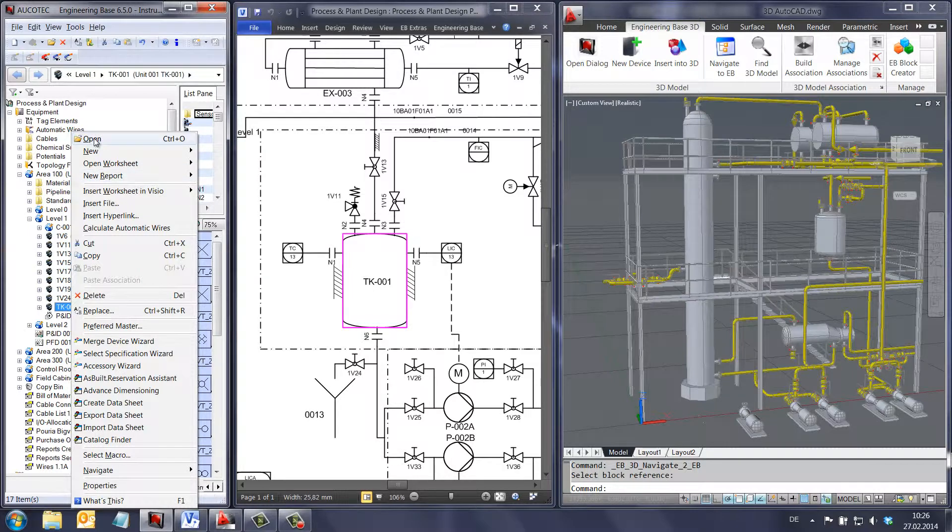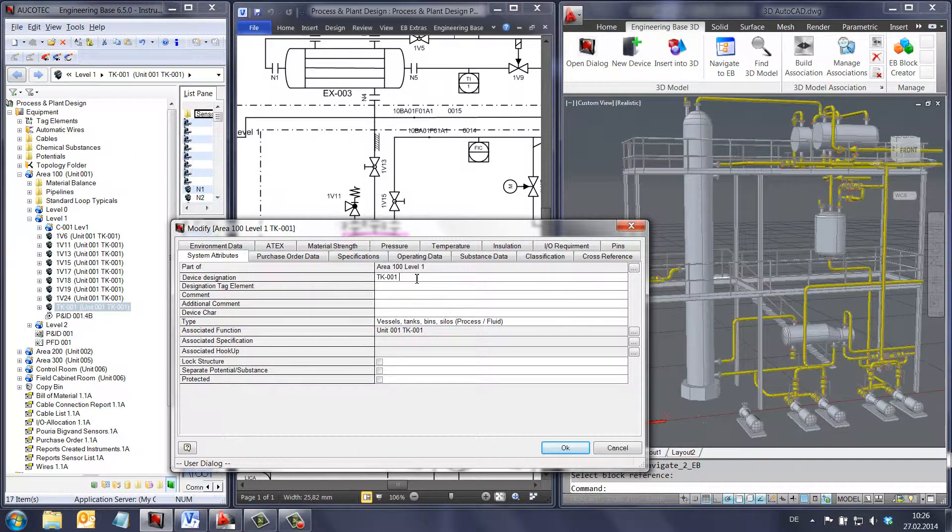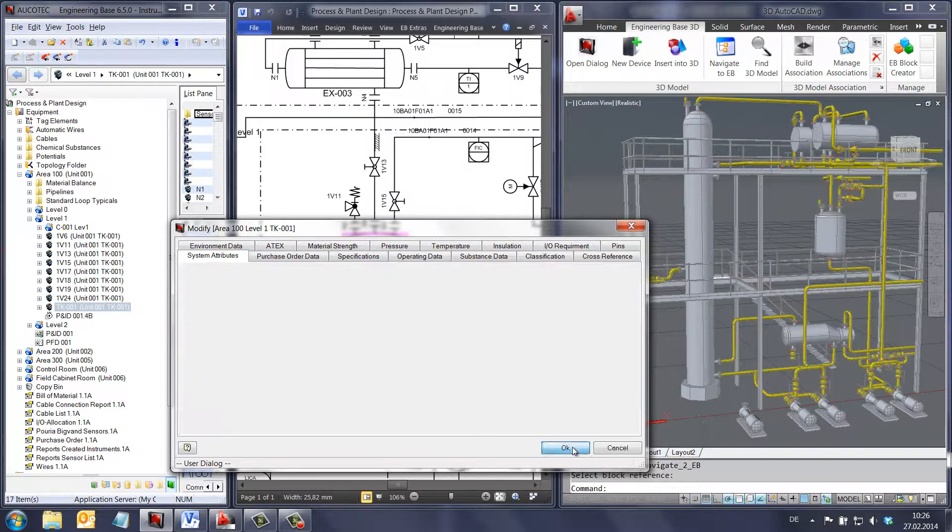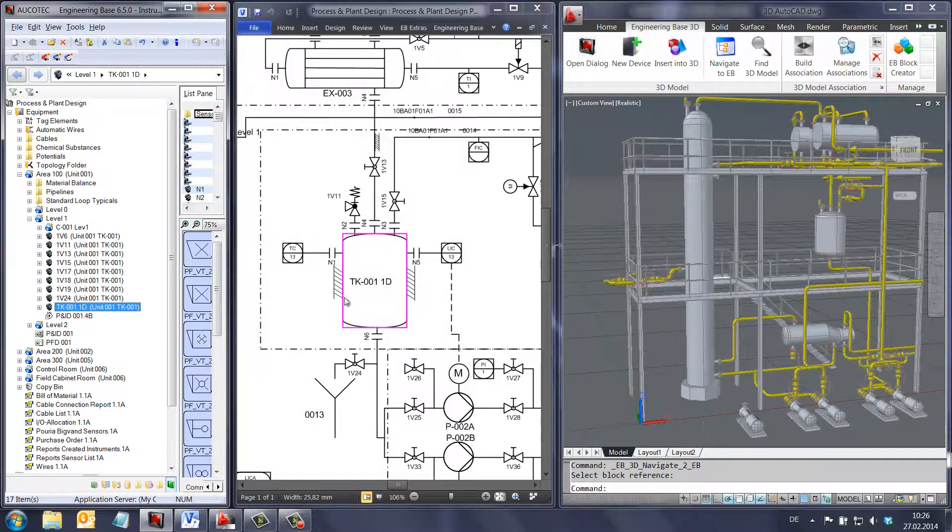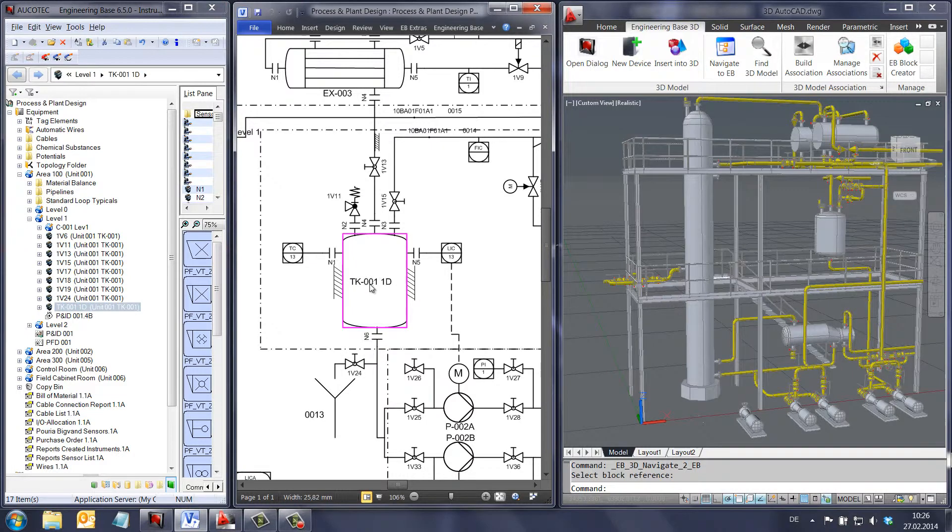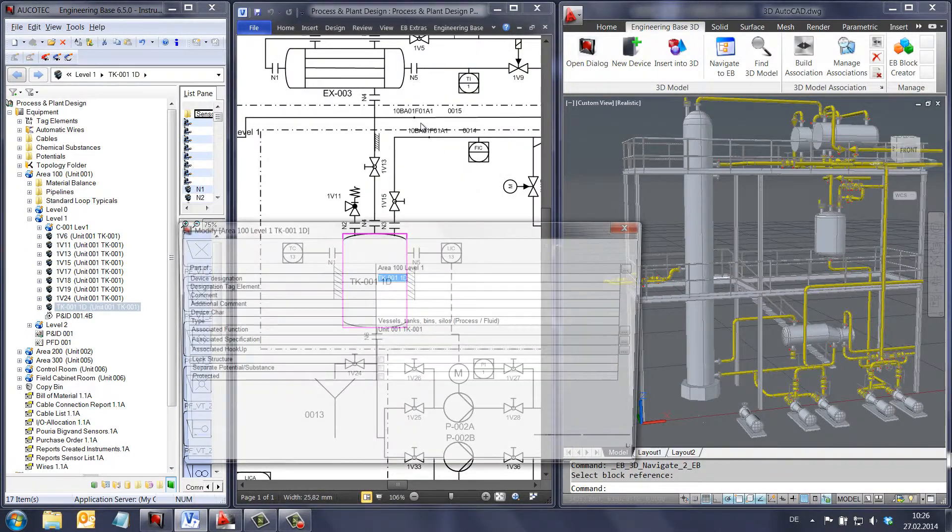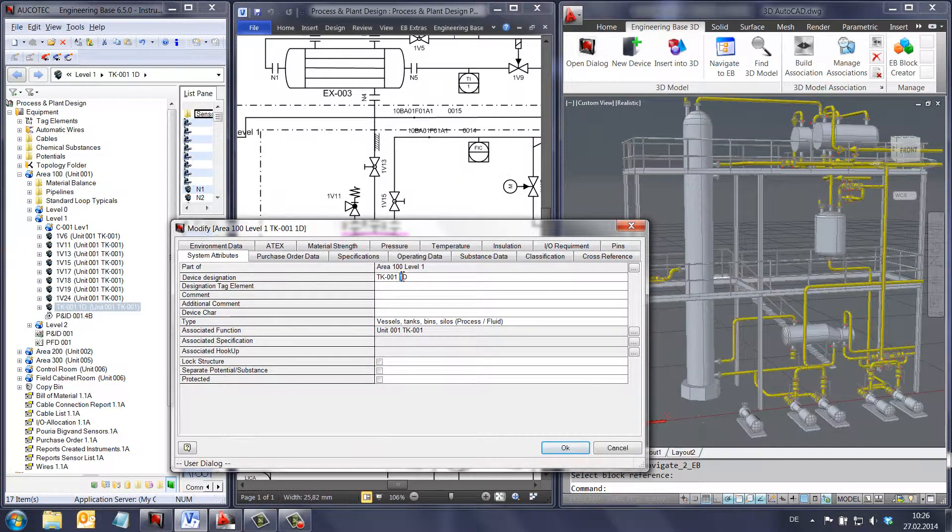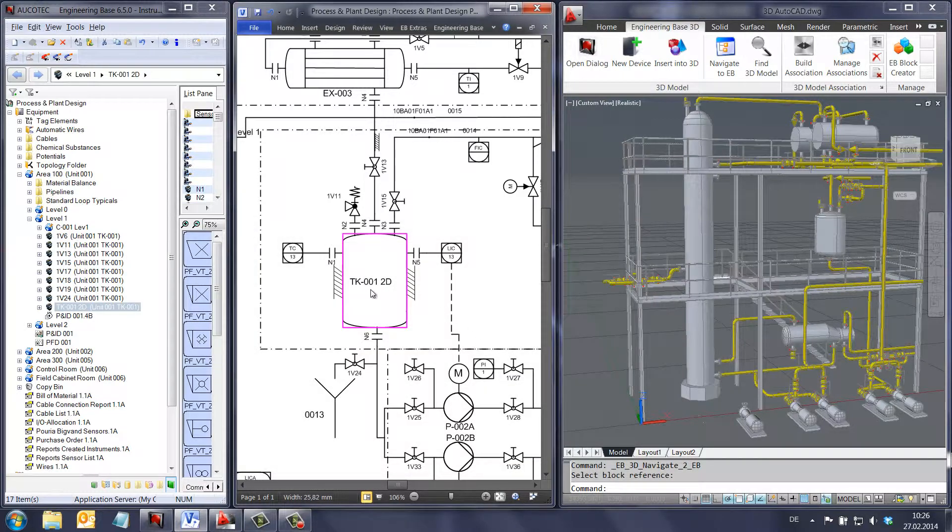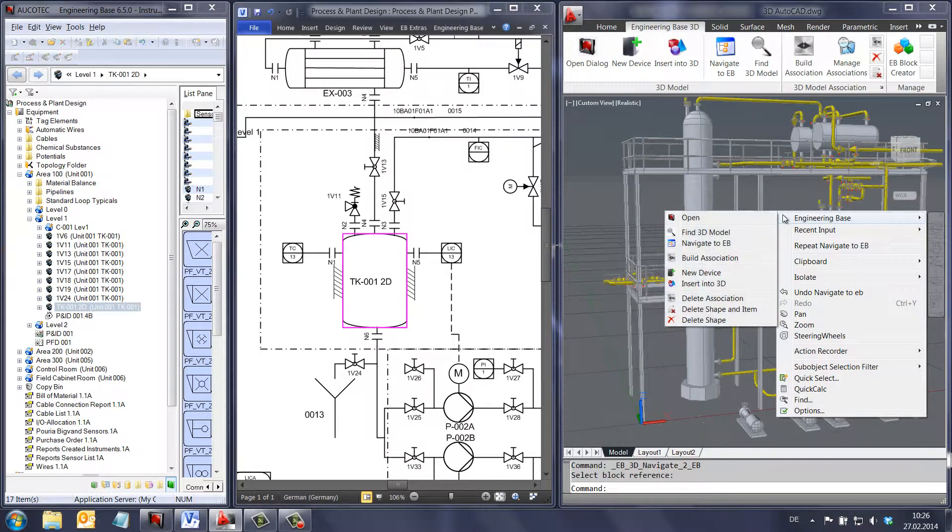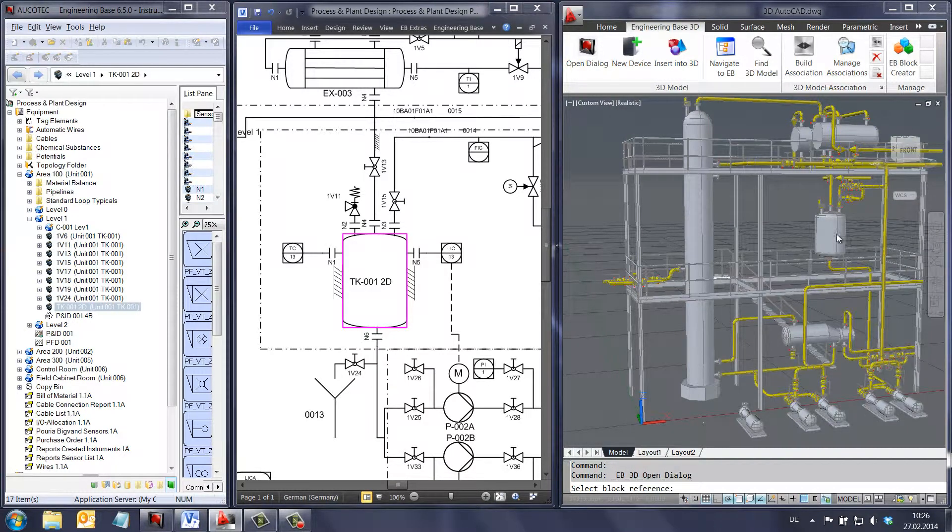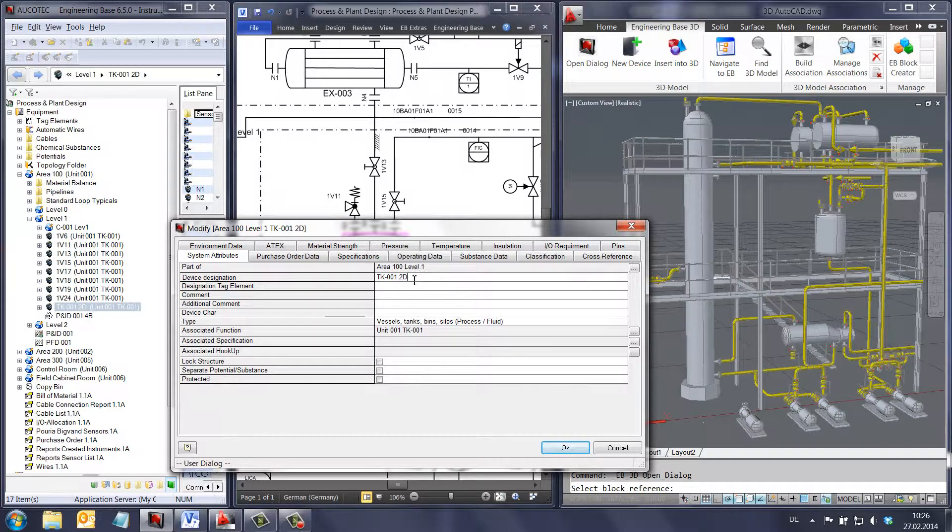After the online association between engineering base and the 3D tool has been made, the 3D model will benefit from the same database as all the 2D drawings. This means that if the name of the tank is changed in the 3D view, this change is made simultaneously in the 2D view and in the 3D model. As long as the association between the 2D and 3D remains, all the attributes are synchronized.